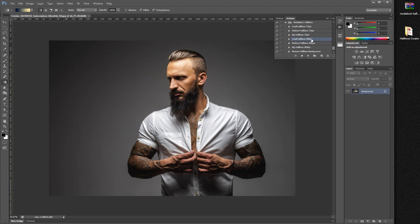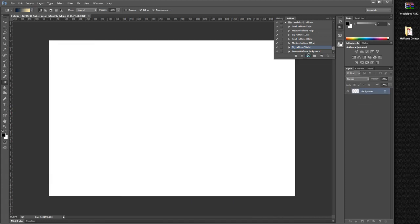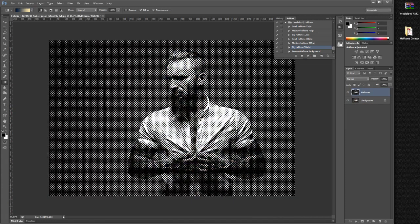As you may see, we have small, medium, and big halftone effects for 300 dpi images. Choose the one you want — I will use the big halftone at 300 dpi — and simply click the Play button.